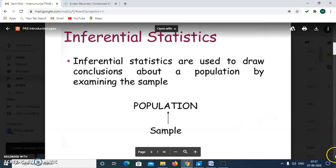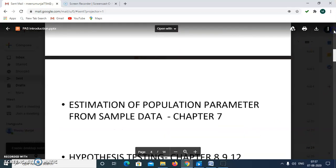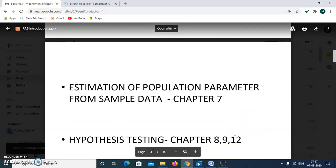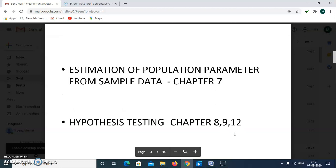Under inferential statistics, we will study two major topics: estimation of population parameters from sample data, which is given in chapter 7 in the book by Leaf, and hypothesis testing, which is also a very wide term. We will study three techniques: t-test, analysis of variance, and chi-square test of goodness of fit and independence of attributes. The t-test is in chapter 8, chi-square test in chapter 9, and ANOVA or F-test is in chapter 12 in the book by Leaf.